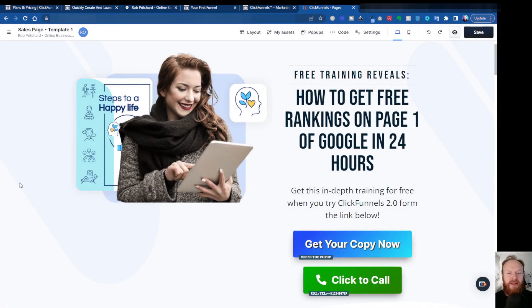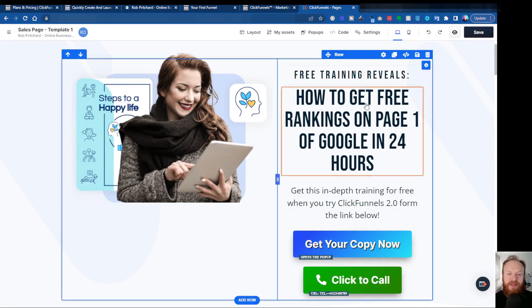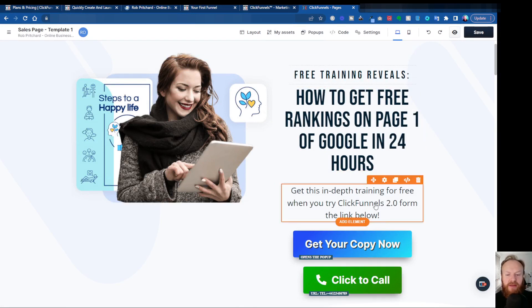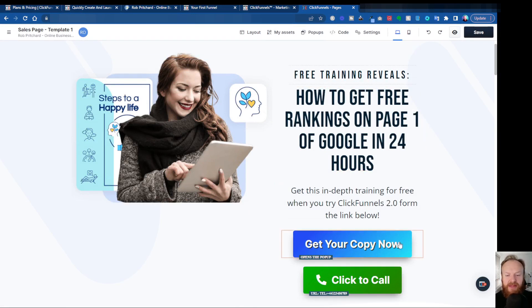Here we are inside the ClickFunnels 2.0 editor. I've got a page open and ready to show you here. We've got all our elements on the page — I've got an image over here, I've got some text headline, some paragraph text, and I've got a couple of buttons.